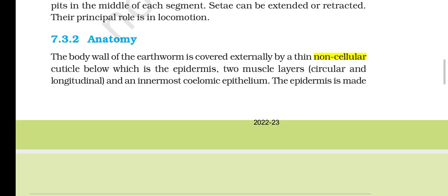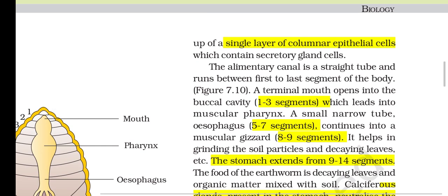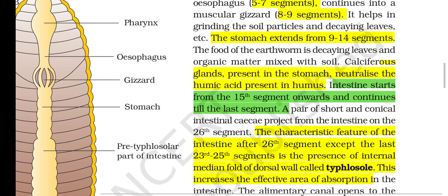Section 7.3.2: Anatomy. The body wall of earthworm is covered externally by a thin non-cellular cuticle, below which is the epidermis, two muscle layers (circular and longitudinal), and an innermost coelomic epithelium. The epidermis is made up of a single layer of columnar epithelial cells containing secretory gland cells. The alimentary canal is a straight tube running from the first to the last segment. The terminal mouth opens into the buccal cavity (segments 1–3), leading into a muscular pharynx, then a small narrow oesophagus (segments 5–7), continuing into a muscular gizzard (segments 8–9) that helps grind soil particles and decaying leaves. The stomach extends from segments 9 to 14; calciferous glands in the stomach neutralize humic acid present in humus. The intestine starts from the 15th segment and continues to the last segment.